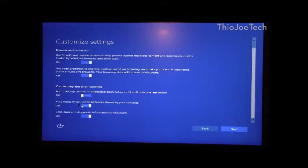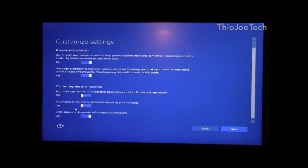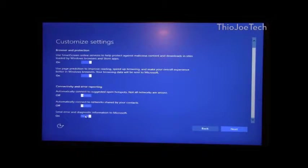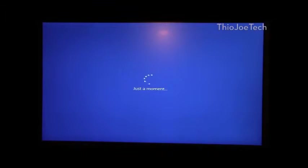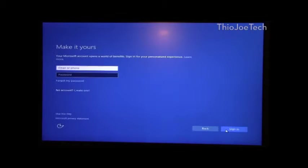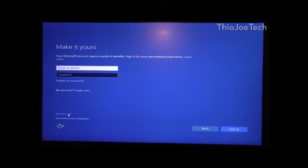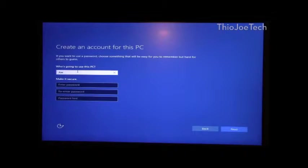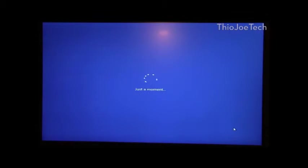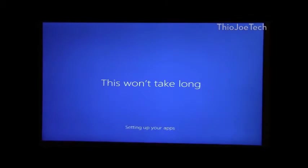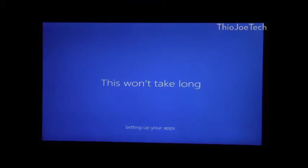Just going to set things up and then we'll be at the desktop.